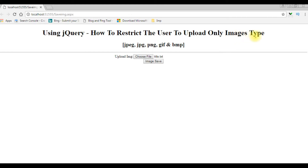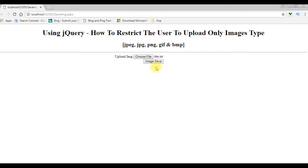My aim is to restrict the user to upload only image types: jpeg, jpg, png, gif, and bmp only. If a user wants to upload other than these extensions, I want to display an error message and also disable the button control.